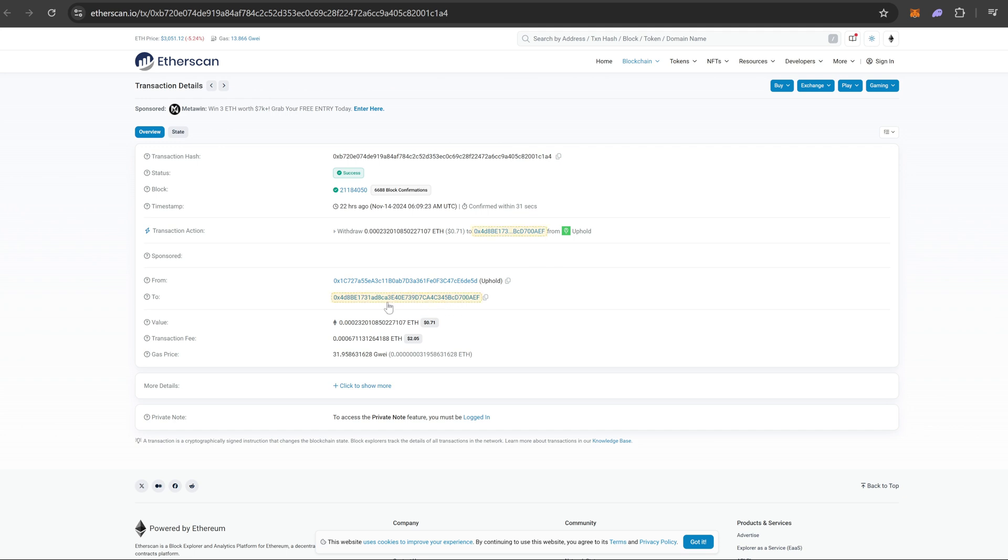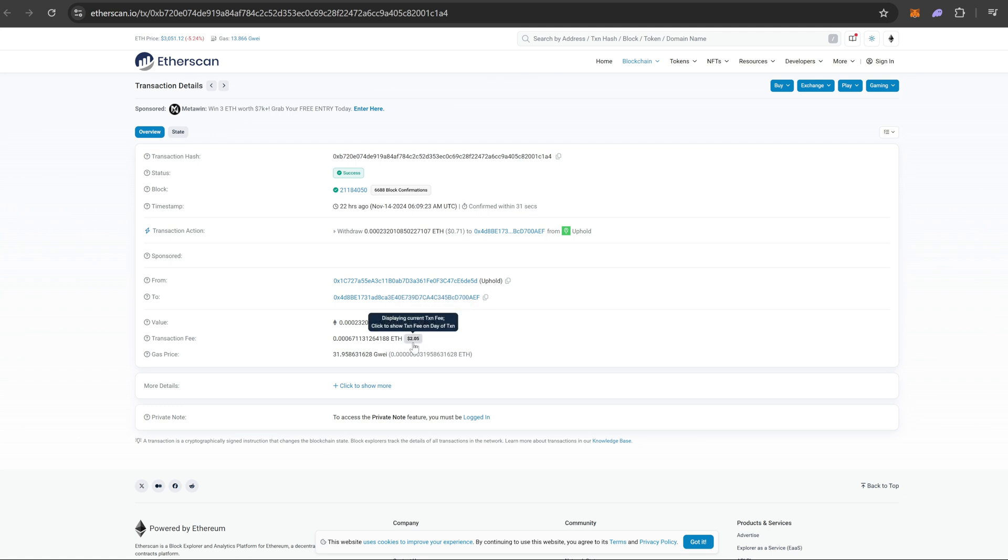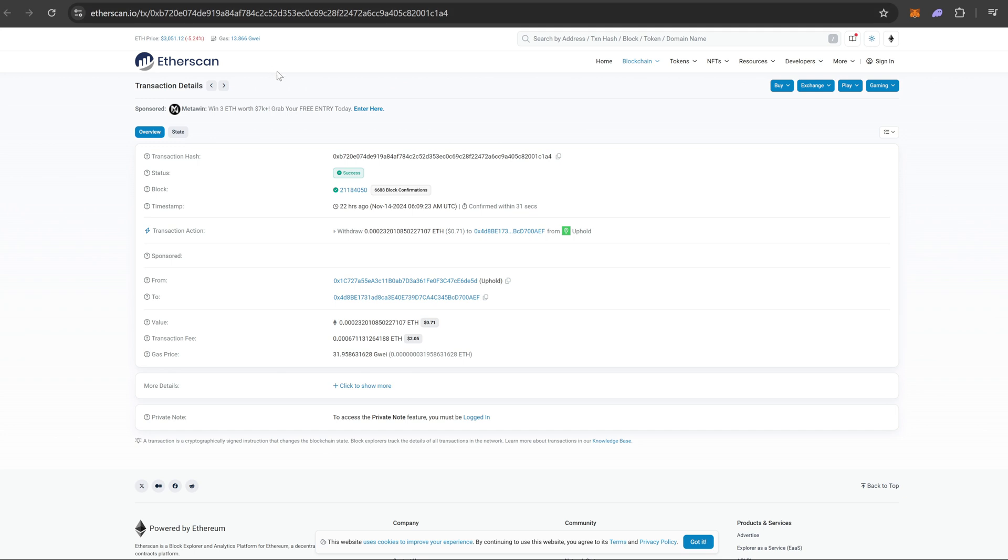Also keep in mind guys, during a bull run, gas fees on Ethereum can get quite expensive. I ended up only receiving $0.71 out of $4 that I sent. That's between the Uphold fee which was $0.99 and the $2.05 fee in gas fees. So I only received $0.71. I think at the current value it's like $0.75.